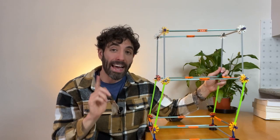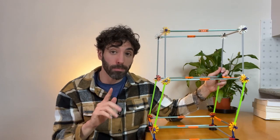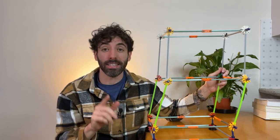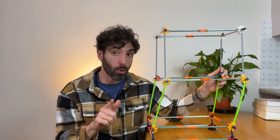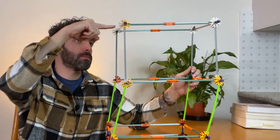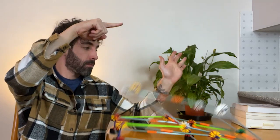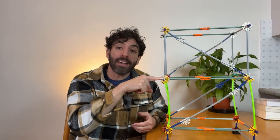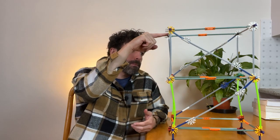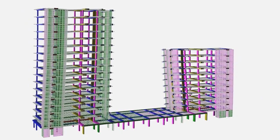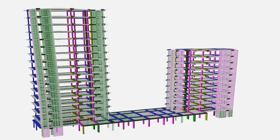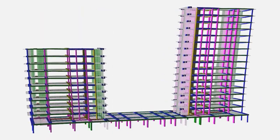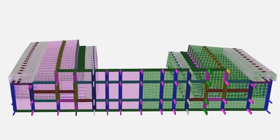This is how a building without lateral stability behaves under horizontal loads. And this is how it behaves with lateral stability.